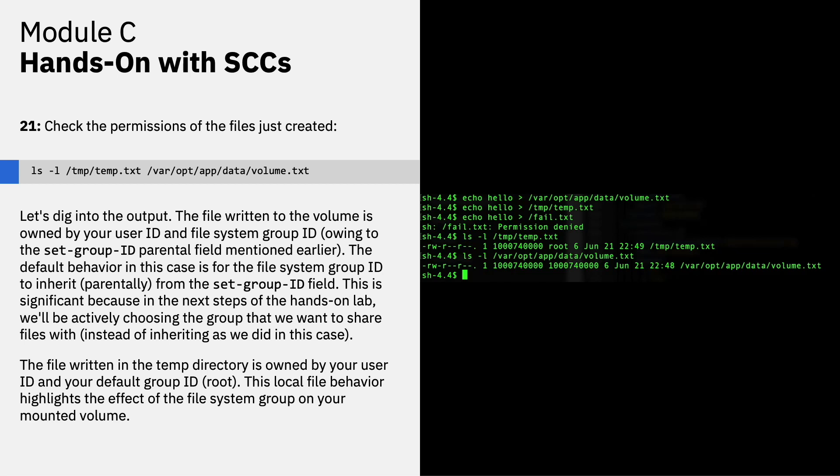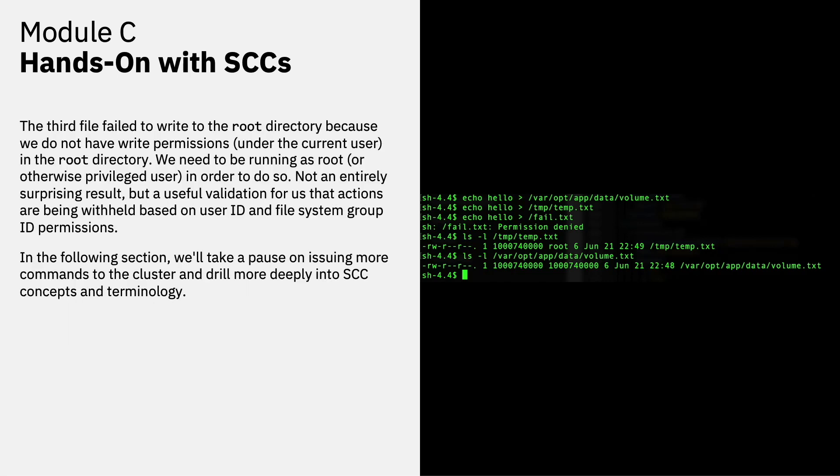The file written in the temp directory is owned by your user ID and the default group ID, which is root. This local file behavior highlights the effect of the file system group on your mounted volume. The third file failed to write to the root directory because we do not have write permissions under the current user to write files to the root directory. We need to be running as root or an otherwise privileged user in order to perform that type of action. Not an entirely surprising result when you think about it, but a useful validation for us that actions are being withheld based on the user ID and file system group ID permissions. So it's a good validation that as a non-root user, I am unable, and you are unable, to write to a root-based directory.